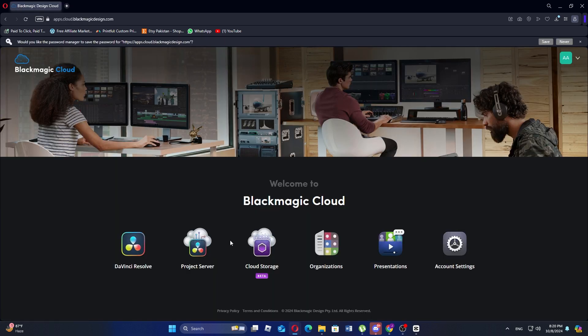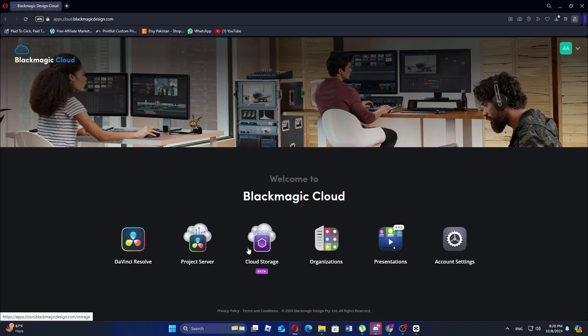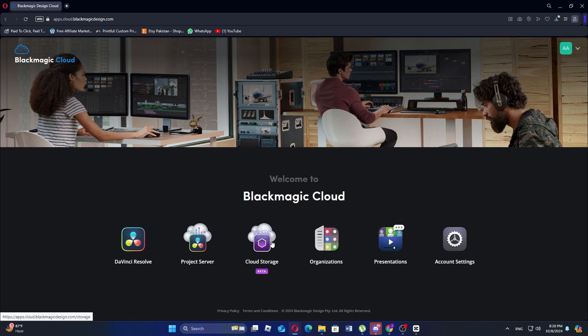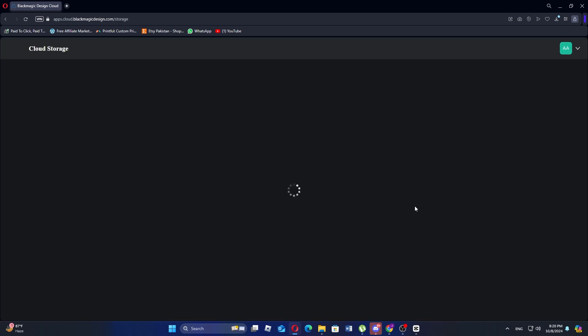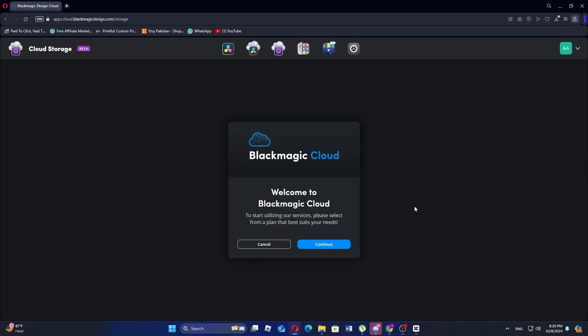Once your account is activated and you're logged in, click on the cloud storage option within the platform. This will allow you to store and share your project files with others. Now click on continue to proceed with the cloud setup.